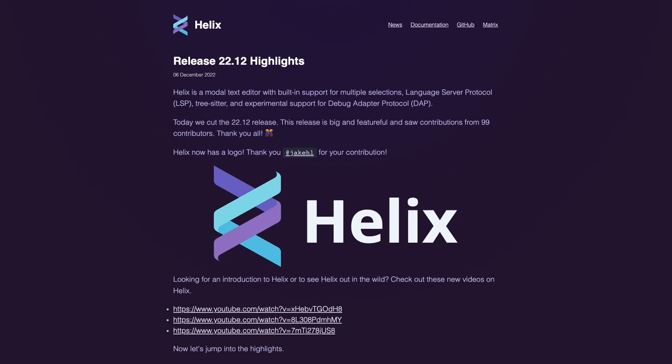Hi, I'm David, your developer on duty, and in this video we're gonna see what's new in Helix 22.12.